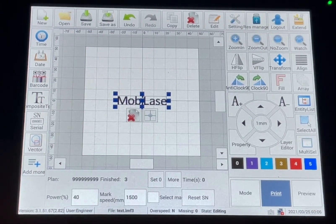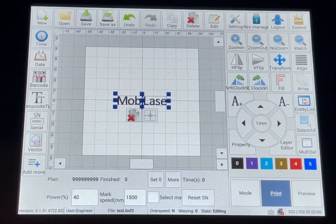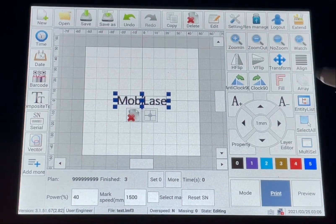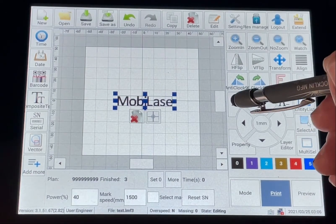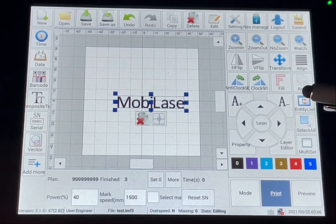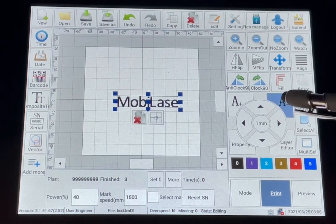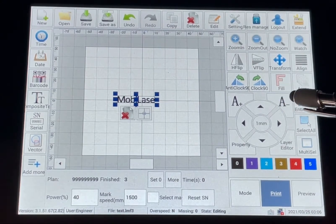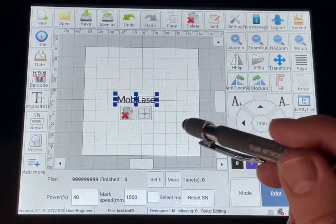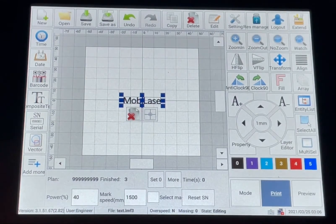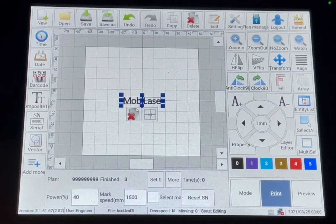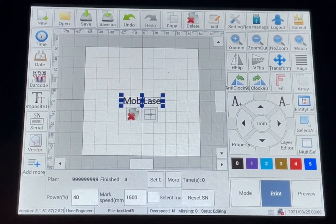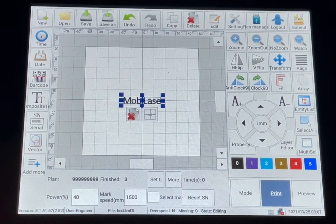Once you have that all set, you can easily resize your text as well, just by clicking the text plus or the text minus button. And then simply click the icon on the lower right and that will center your marking file right in the middle of the window.